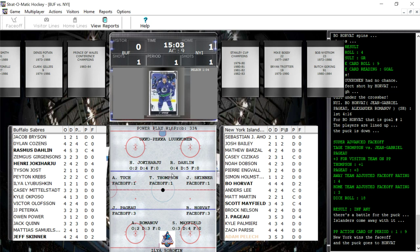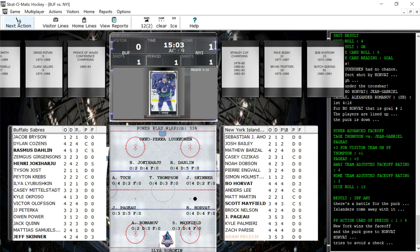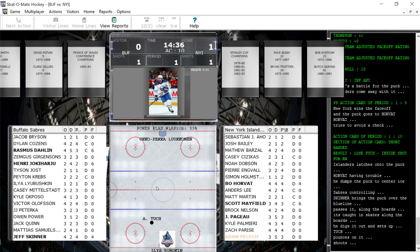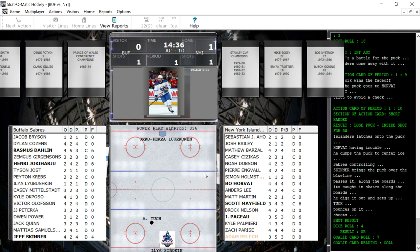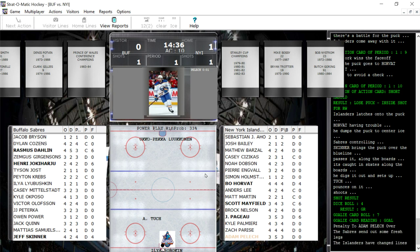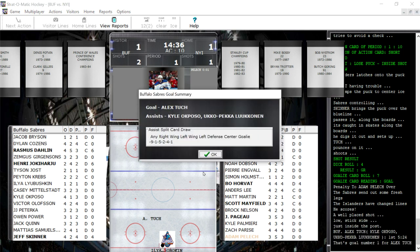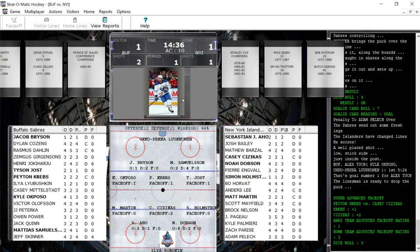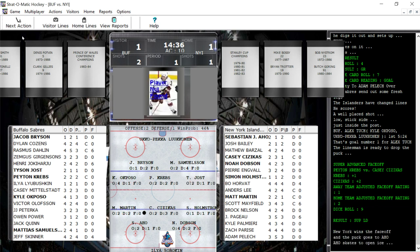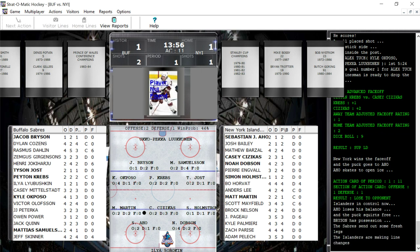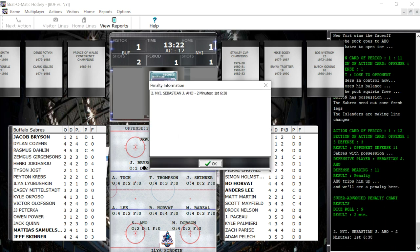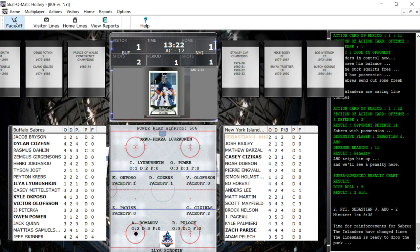Face-off at center ice — we are still down a man with a minute four left in the penalty. I'm going to give it to Horvath again. Then he loses it to Tuck. Adam Tuck is inside, gets a goalie rating and a 7 — and a goal! They get a short-handed goal and tie the game right back up. That goal was by Alex Tuck, with assists by Akposo and Lukkanen, their goalie. So now we're back to even strength. Ajo has the puck. We lose it to Bryson of Buffalo, and there's going to be another penalty on us — Ajo with another penalty.